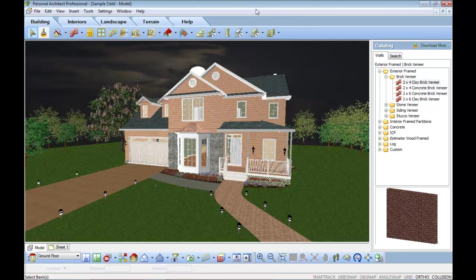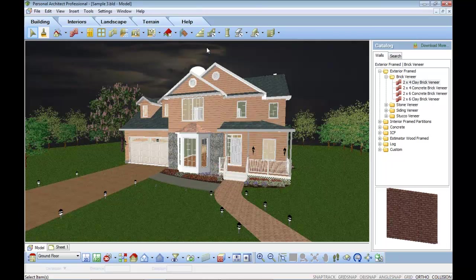So this is Personal Architect Professional. It's a new product that we brought into the market, specifically designed for the small designer who not only wants to do 3D modeling and rendering, but also wants to produce complex and detailed sets of working drawings as well.